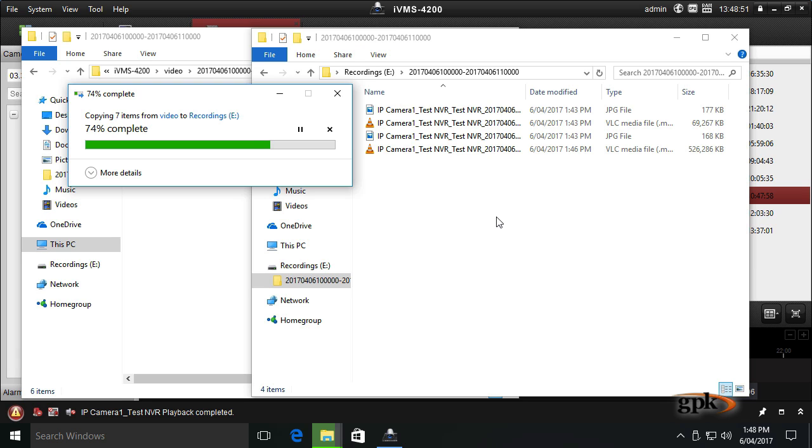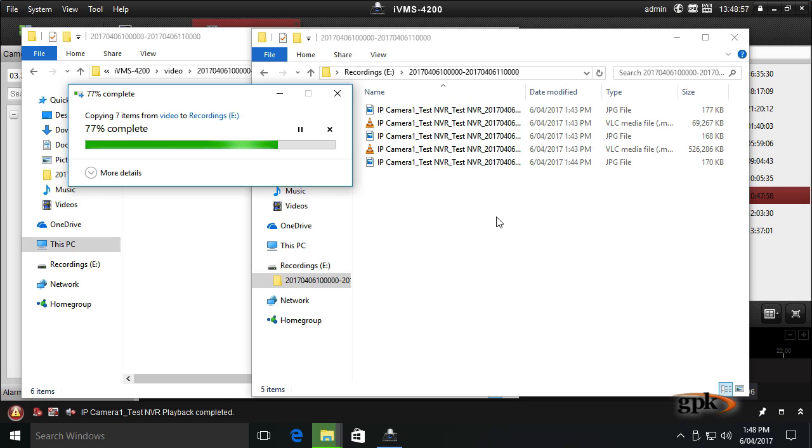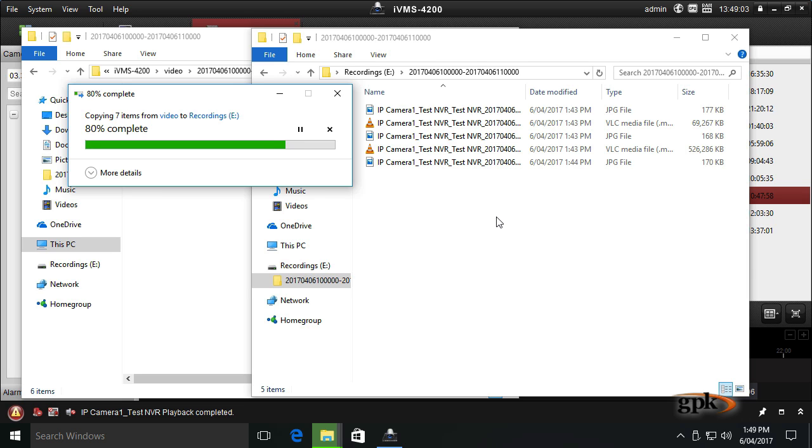I hope this helps you better understand how to export footage from the IVMS software. If there's any further questions, please contact GPK support. Thank you for your time and thanks for watching.